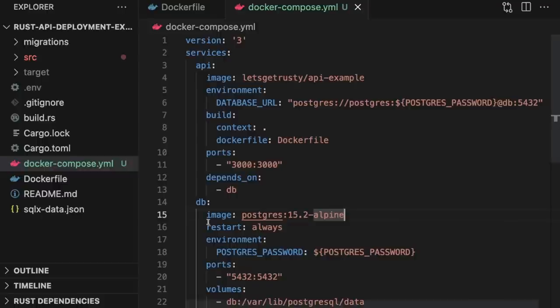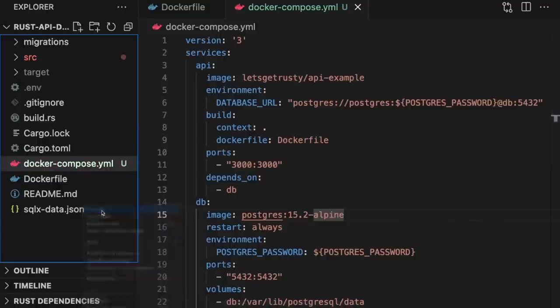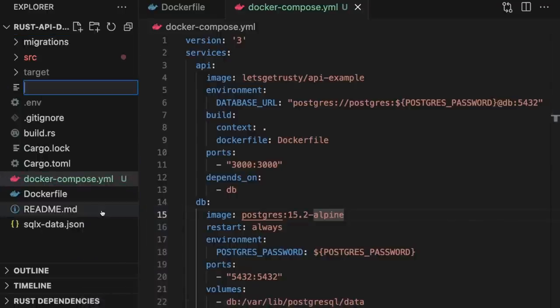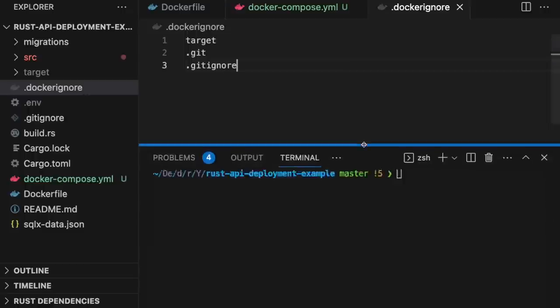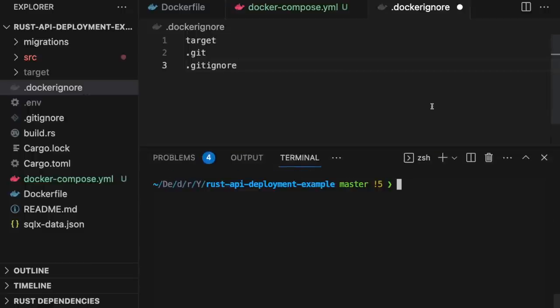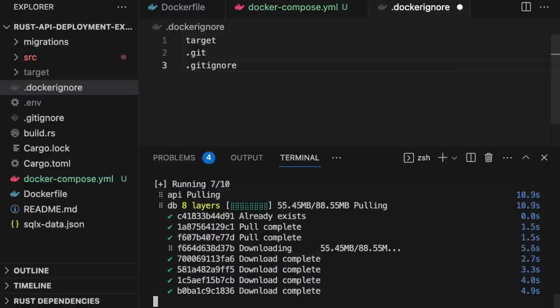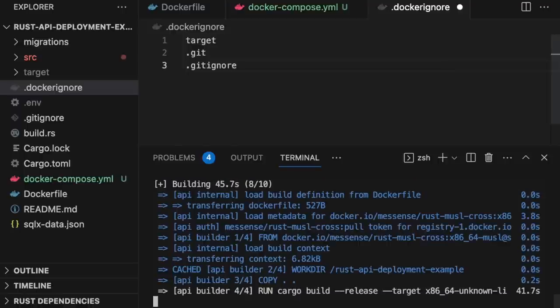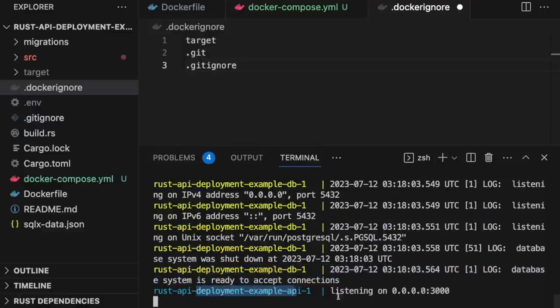The last thing we're going to do is add a .dockerignore file in the root of our directory. This is similar to a .gitignore file. It tells Docker which files and directories to ignore. With that, we're able to run our application using Docker by opening up the terminal and typing in docker-compose up. This command will handle building images and launching container instances.